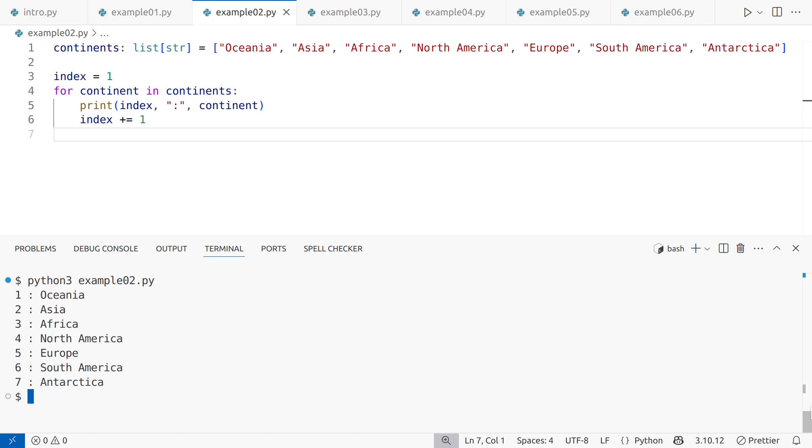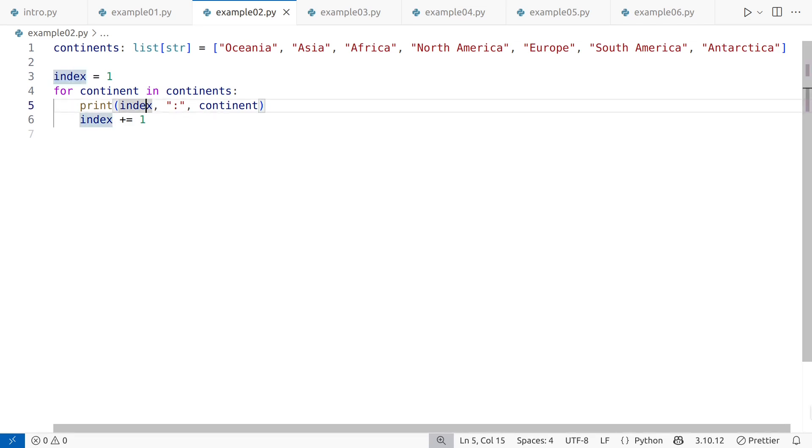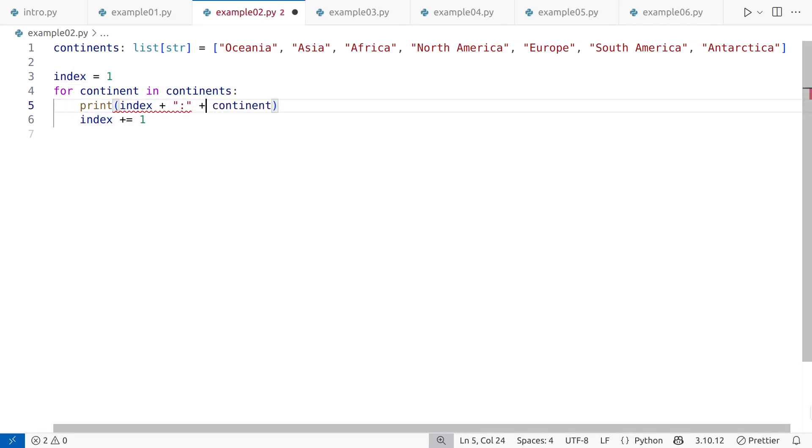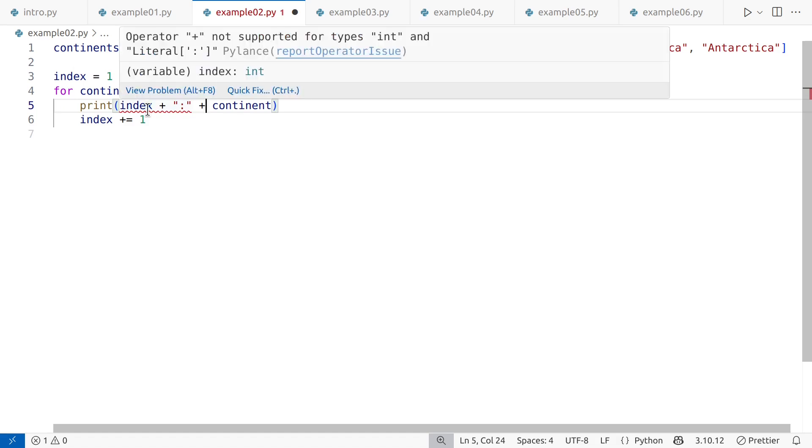There's also a small issue with the output formatting. When you use commas in print, the arguments are separated by spaces, which doesn't work here, since the colon should be directly after the index. Let's tackle the output formatting first. You might think of fixing this with the plus operator, but that won't work. Python does not use plus to concatenate mixed types like integers and strings.